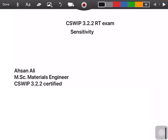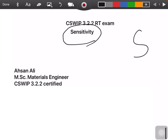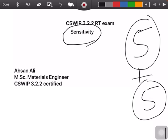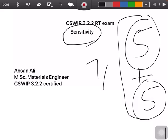Hello everyone, this is Asan Ali and today our topic is CC3.2.2 RT exam — specifically the supplementary exam part. We will discuss the sensitivity portion, which contains five marks. In addition, five marks come from the density paper, so overall you need to obtain at least seven marks to pass this part of your exam.